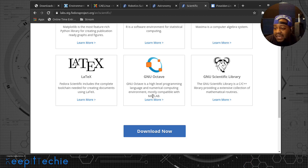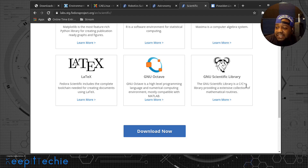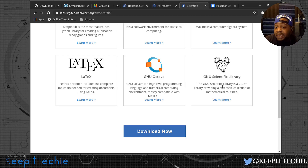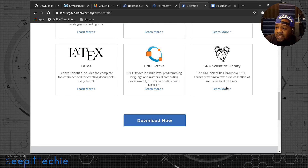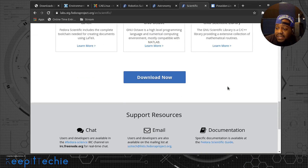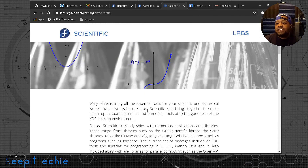Also included is R, a software environment for statistical computing that's getting quite popular. There's also Maxima (computer algebra system), LaTeX (the complete toolchain for creating documents), GNU Octave (a high-level programming language with numerical computing environment, mostly compatible with MATLAB), and the GNU Scientific Library — a C/C++ library providing an extensive collection of mathematical routines. These distributions all have documentation you can check out.